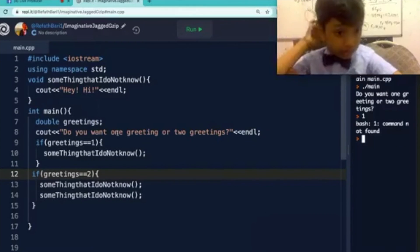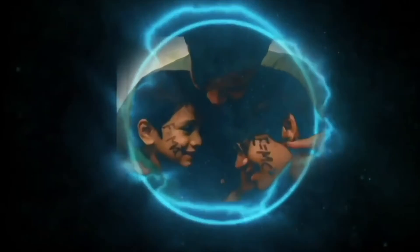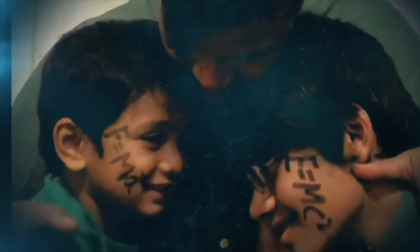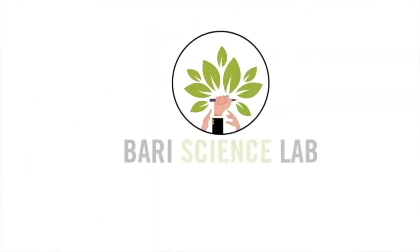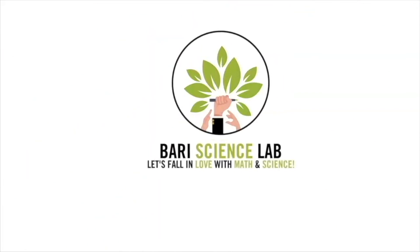Tabari Science Lab to fall in love with math and science, especially programming. Tabari Science Lab to fall in love with math and science.